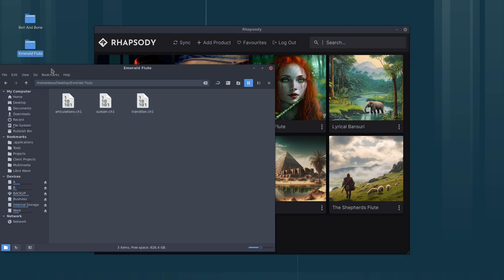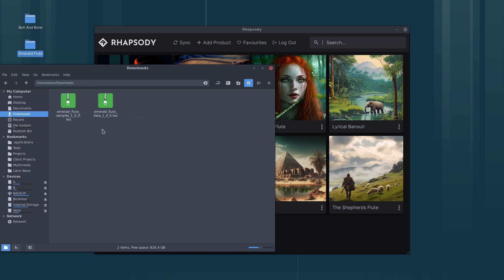We can have a look in the samples folder. Those are the samples for this library. If we go back to my downloads folder, now that we've installed the library, we can delete these files or you can keep them if you want to.